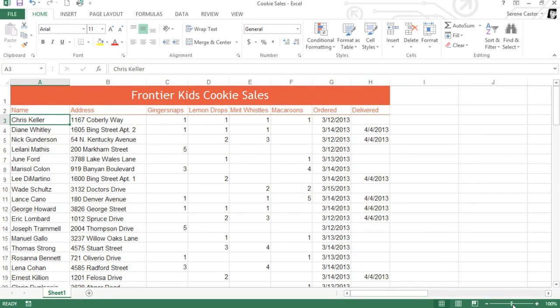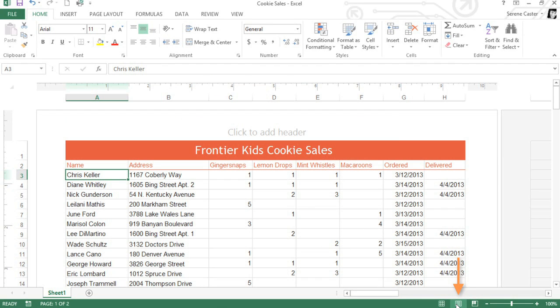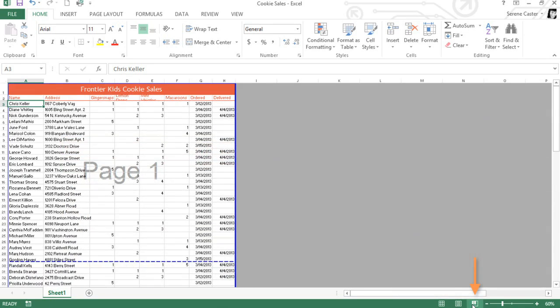You can also switch between different worksheet views using the three commands here. Normal is selected by default. This mode is great for everyday tasks like entering and editing data. Page Layout shows you what the worksheet will look like on the printed page. You can also add headers and footers here. Page Break Preview makes it easy to change the location of page breaks in your workbook. This can be especially useful if you're printing lots of data.